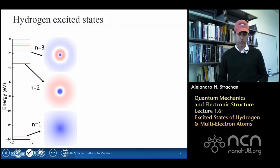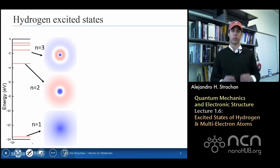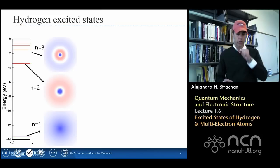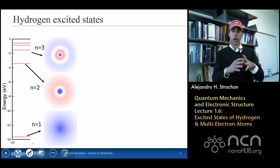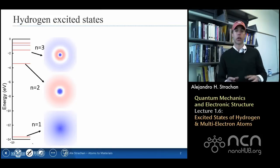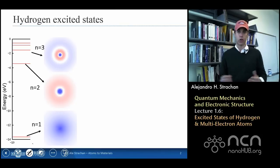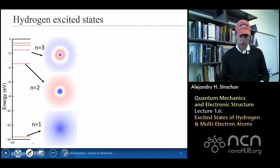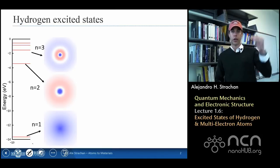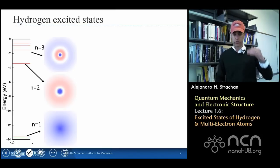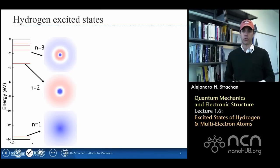Last lecture, we talked about the spherically symmetric states in hydrogen. We talked about how the ground state had no nodes — it was an exponentially decaying function. That wave function is called n equals 1; n is the principal quantum number. And then as we move up in energies to n equals 2, the first excited state, and n equals 3, we increase the number of nodes in the wave functions.